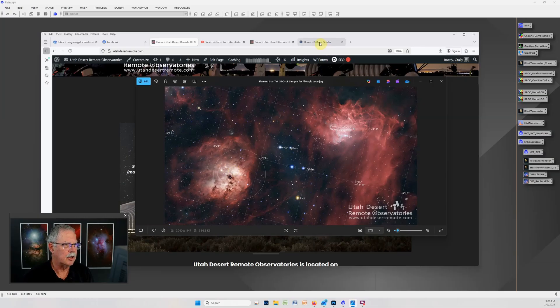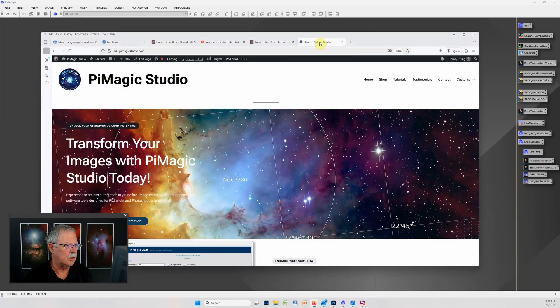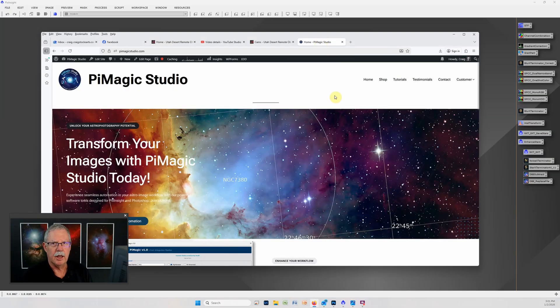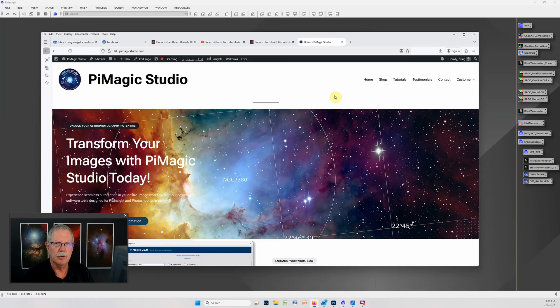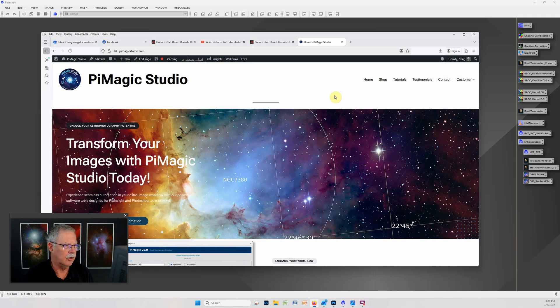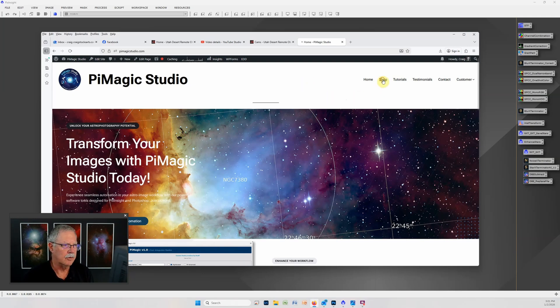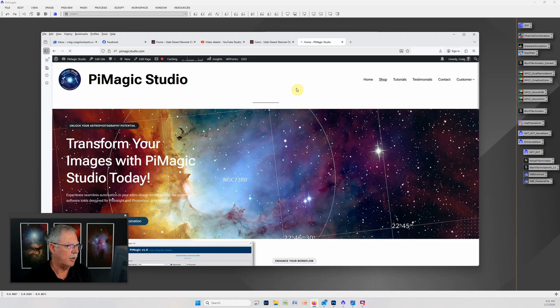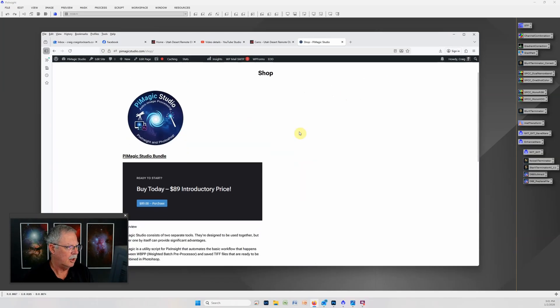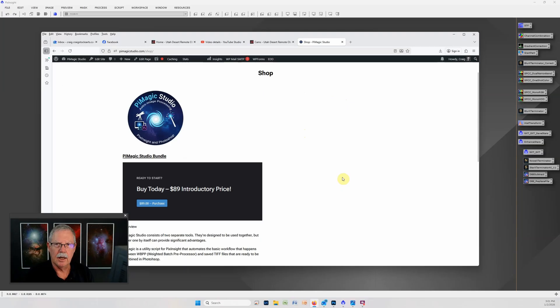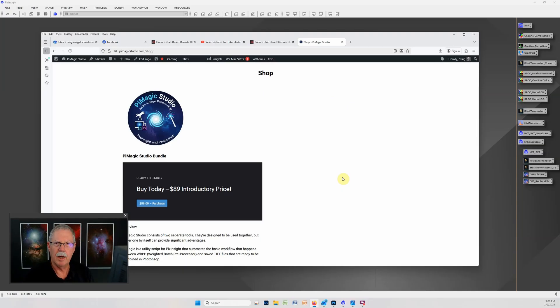We're going to be using the PiMagic Studio suite of applications. It's an application for automating the workflow through PixInsight and a second one to automate getting started in Photoshop. That product is online now. You can find it in the shop at piMagicStudio.com and it's available now at an introductory price of $89. So let's jump into PixInsight and Photoshop using PiMagic Studio.